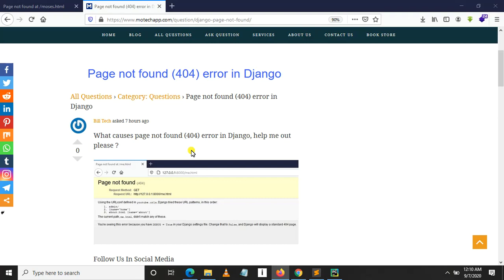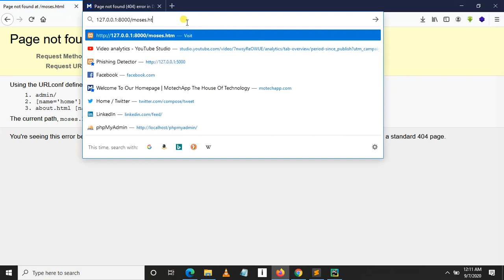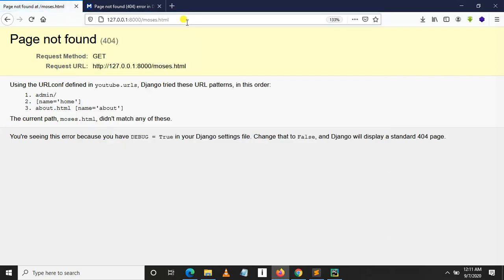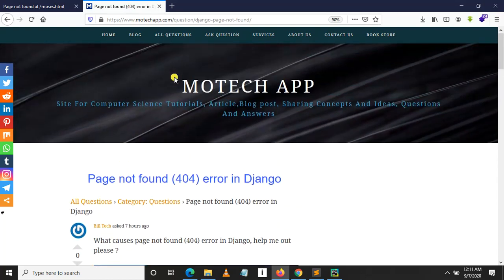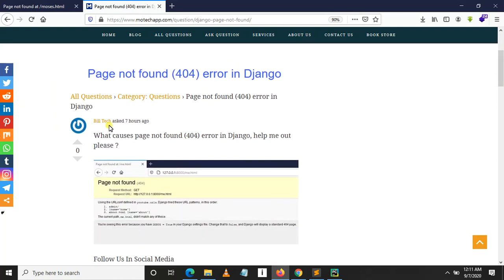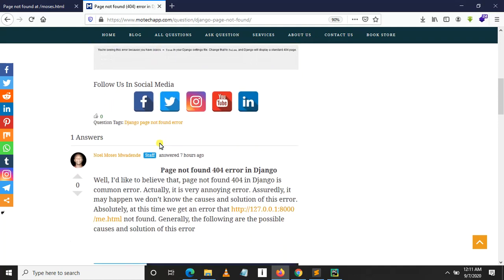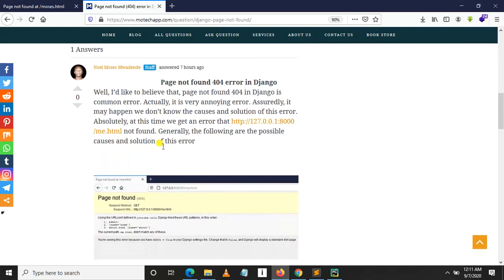Welcome to my YouTube channel. In this video we are going to learn how to solve the Page Not Found 404 error in Django. This is an example — when I type 'moses.html' the page is not found. How can you troubleshoot this problem in Django? This question was asked in my blog by someone called Bill Tech: 'What causes Page Not Found error in Django? Help me out please.'